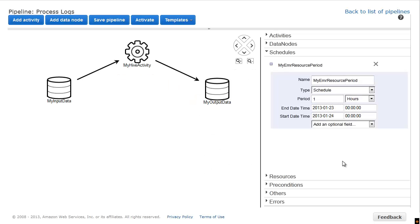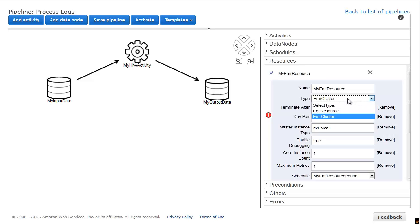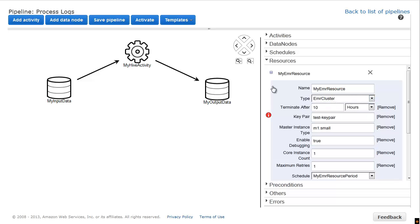Resources define what computer or collection of computers will perform the work of the pipeline. In this case, we use an EMR cluster, which is a collection of computers that distribute the work among themselves. Provide the name of a key pair from your AWS account.